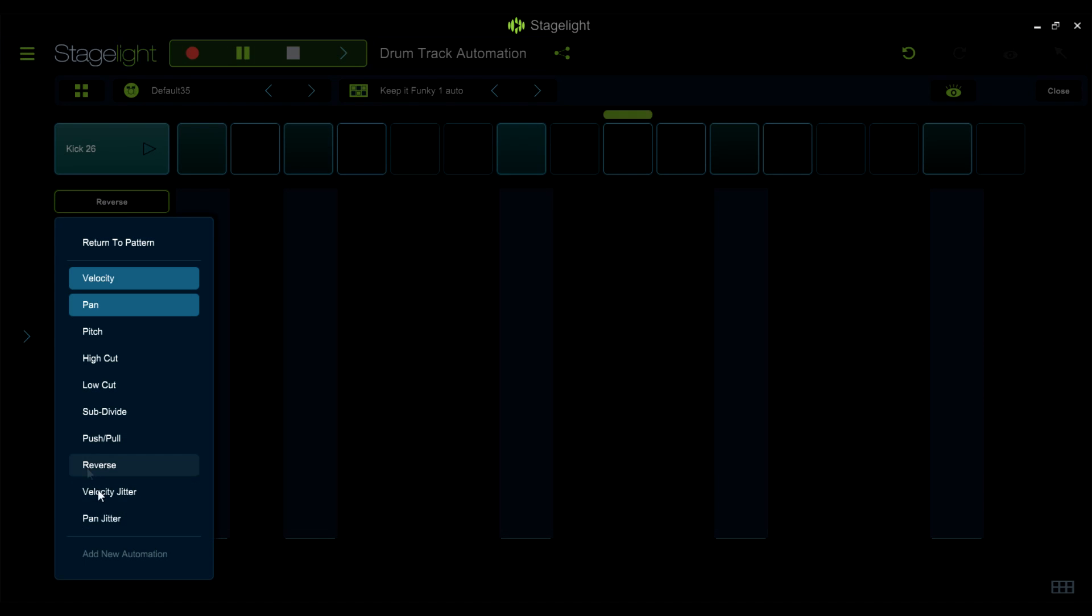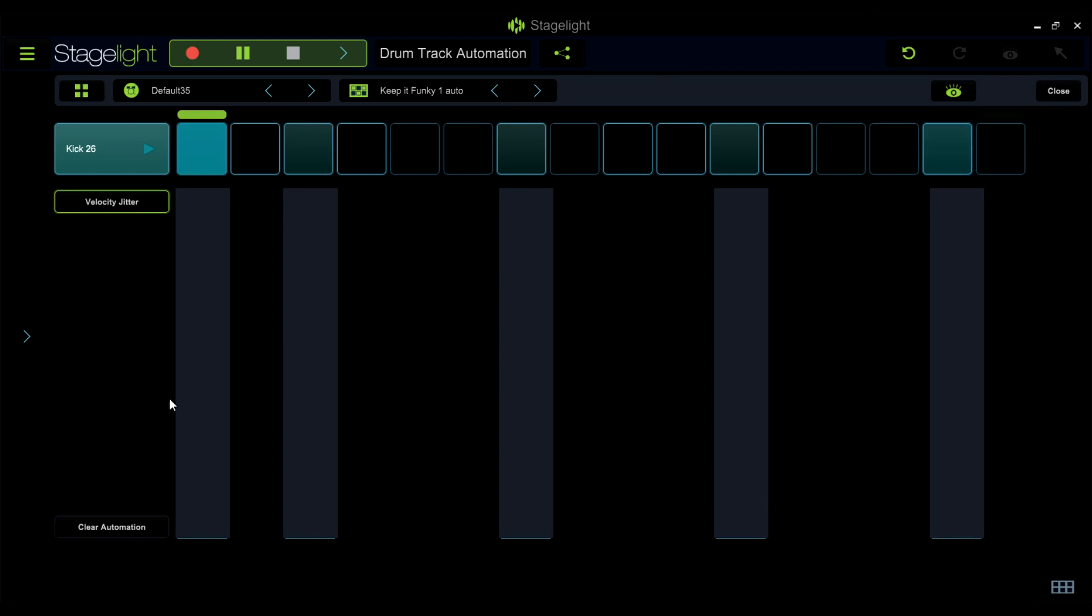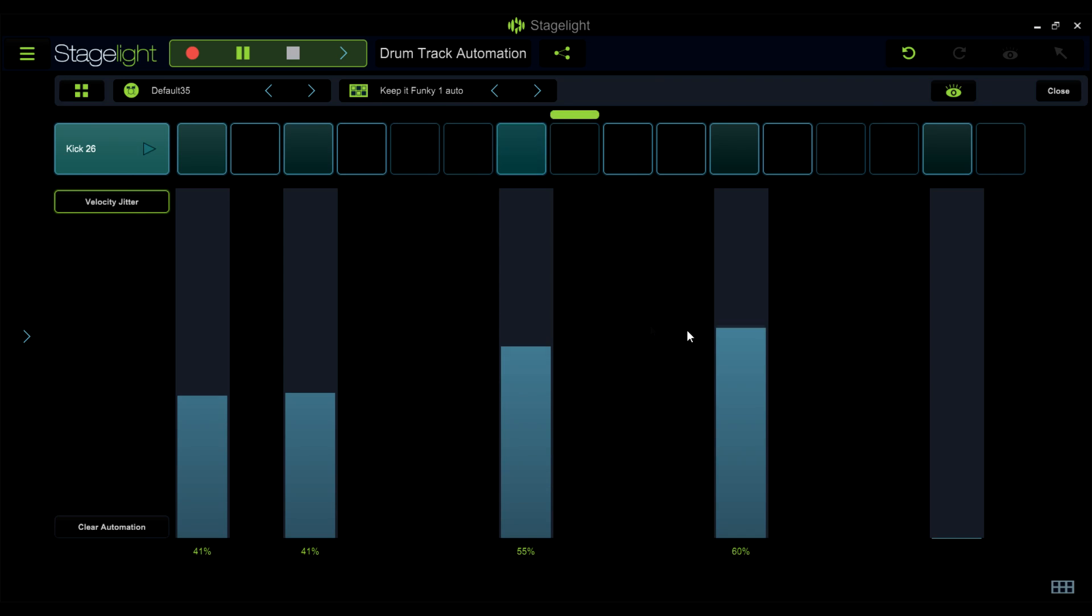And the pan and velocity jitters parameters will add random variations of the pan or velocity per step.